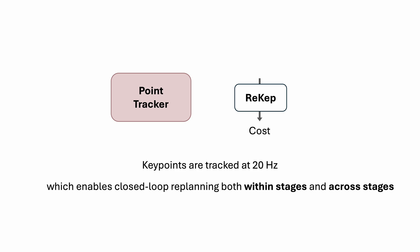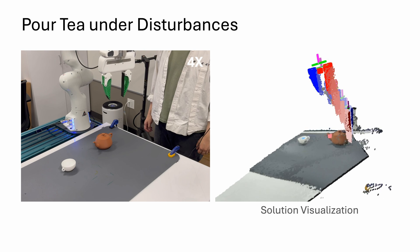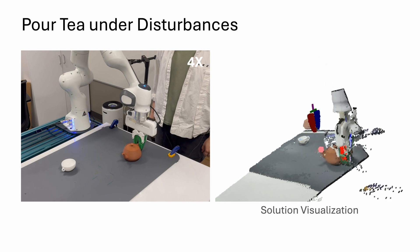Since keypoints are tracked at 20 hertz using a point tracker, this enables the system to replan its actions in closed loop, both within stages and across stages. Here, the robot is again pouring tea into the cup.